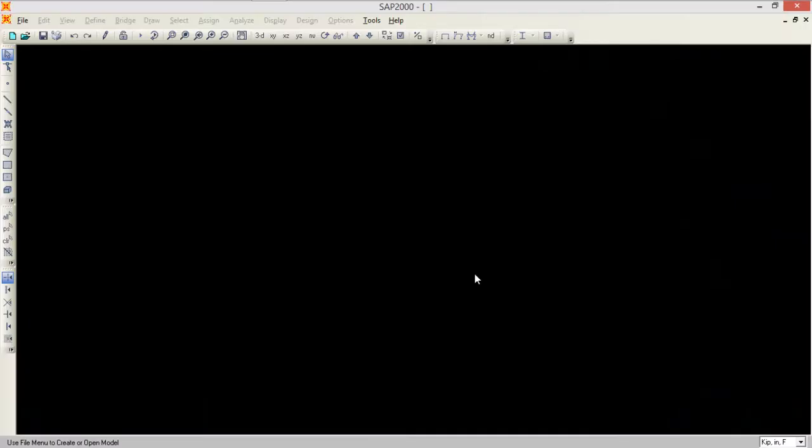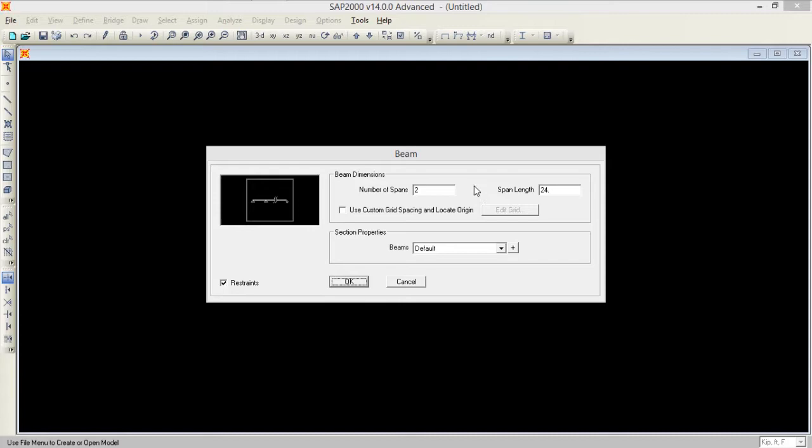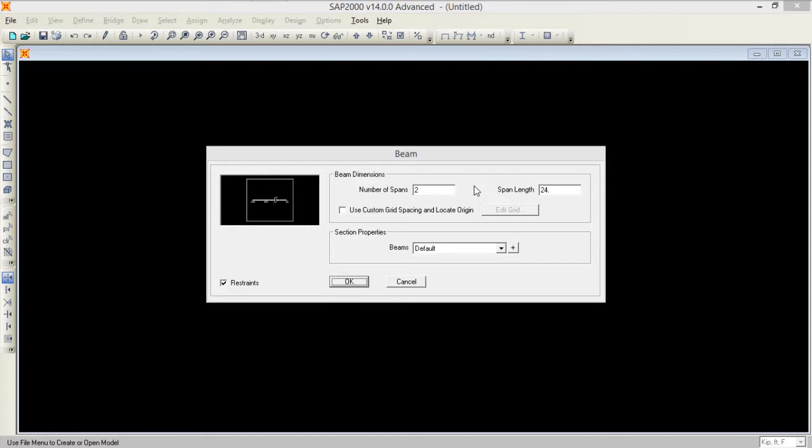Here I am opening SAP2000. First I am going to open a beam model to define a new frame. I'm selecting beam as an example. I have a single beam with one span and its span length is about 30 feet.